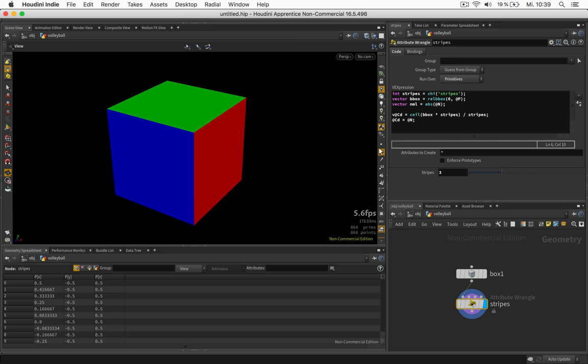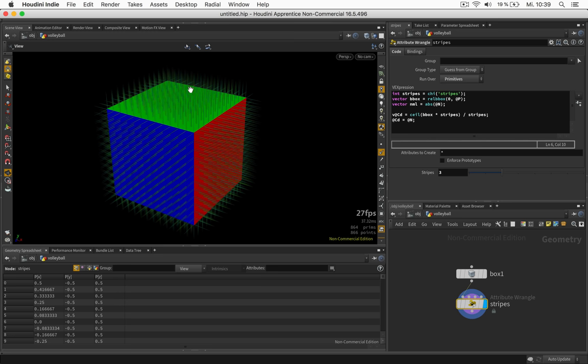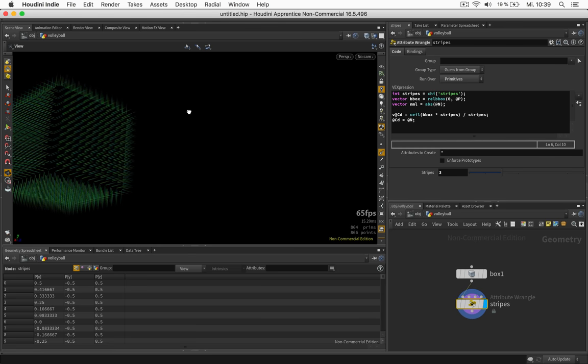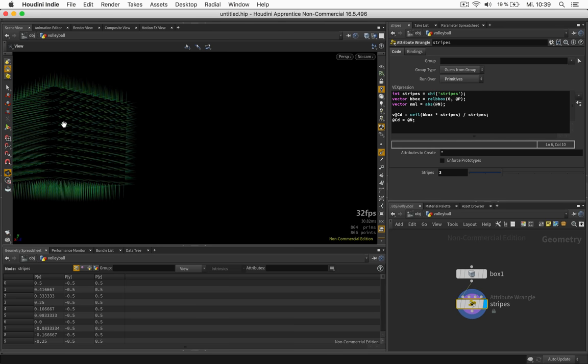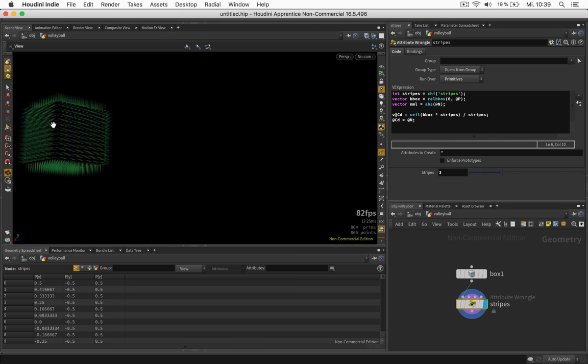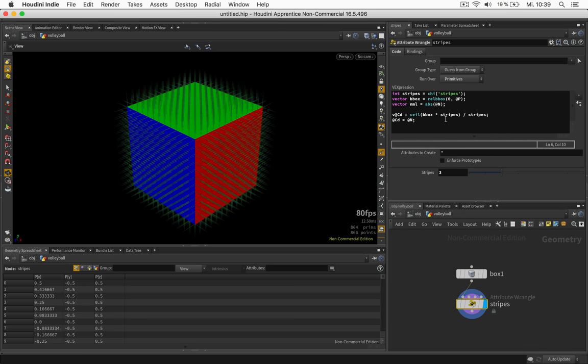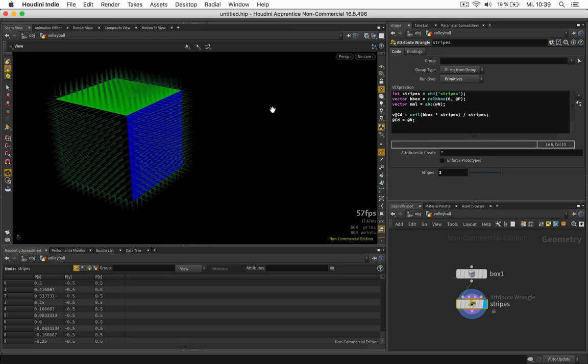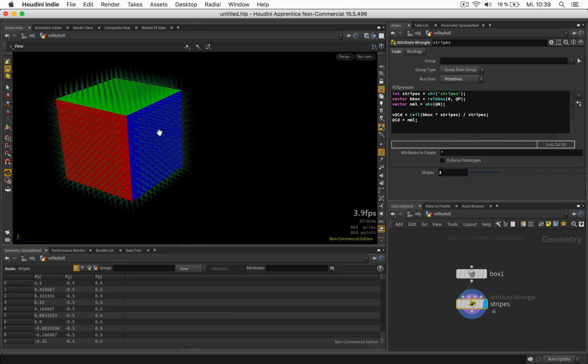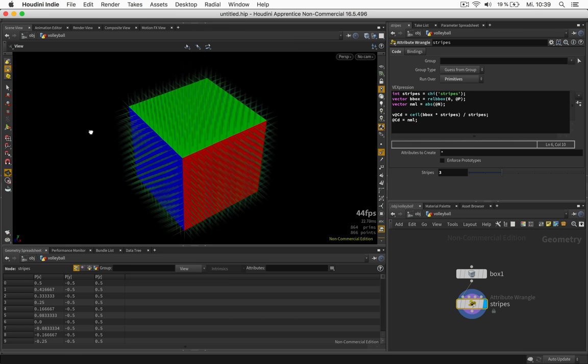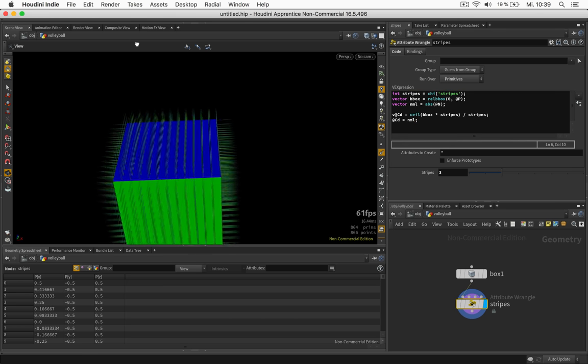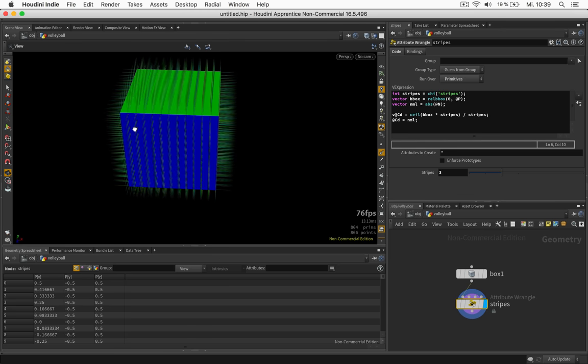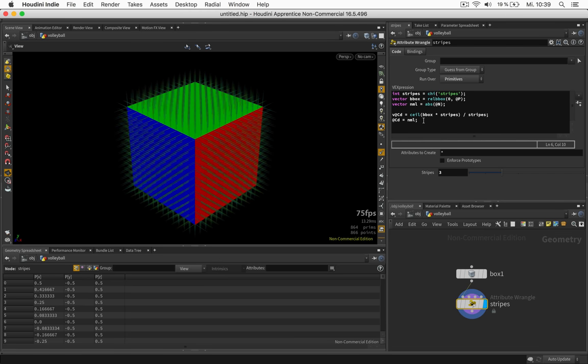So the normals are basically pointing away from the surface. But also on the back sides in negative directions. Hence the dark color. So when we set this to abs. Let me just turn the camera around. As soon as I set this to abs it will also turn bright. So we have the same colors on each side. So this is all I need for my calculations.